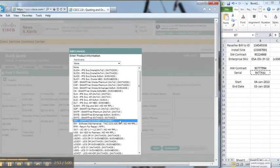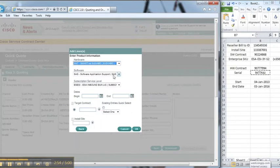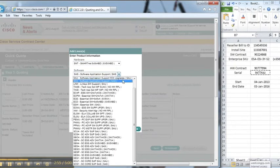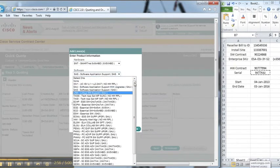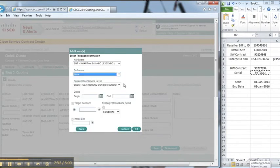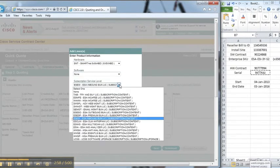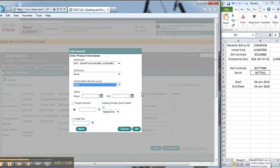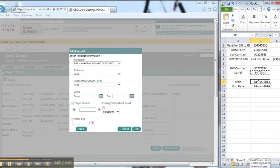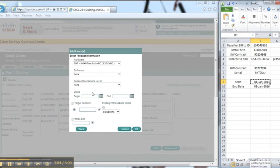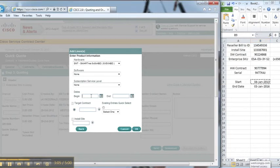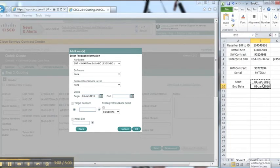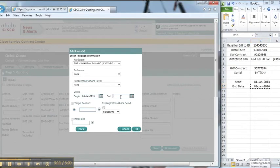As this is a hardware contract now, I'm going to change the hardware service level to SMT, change the software to none, and also the subscription to none as this is going to be the hardware element. At the start and end date, I'm going to put the same as the software.